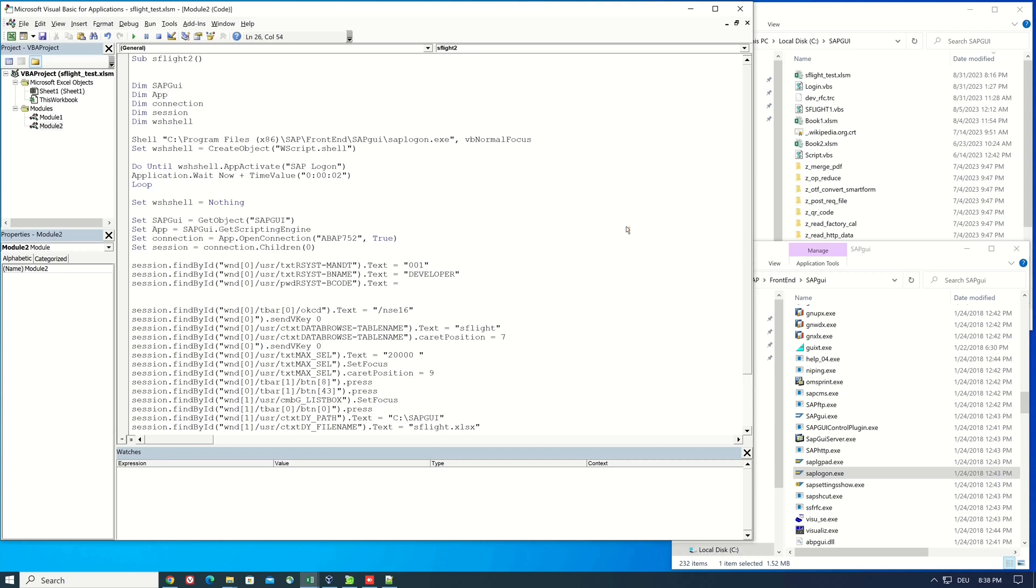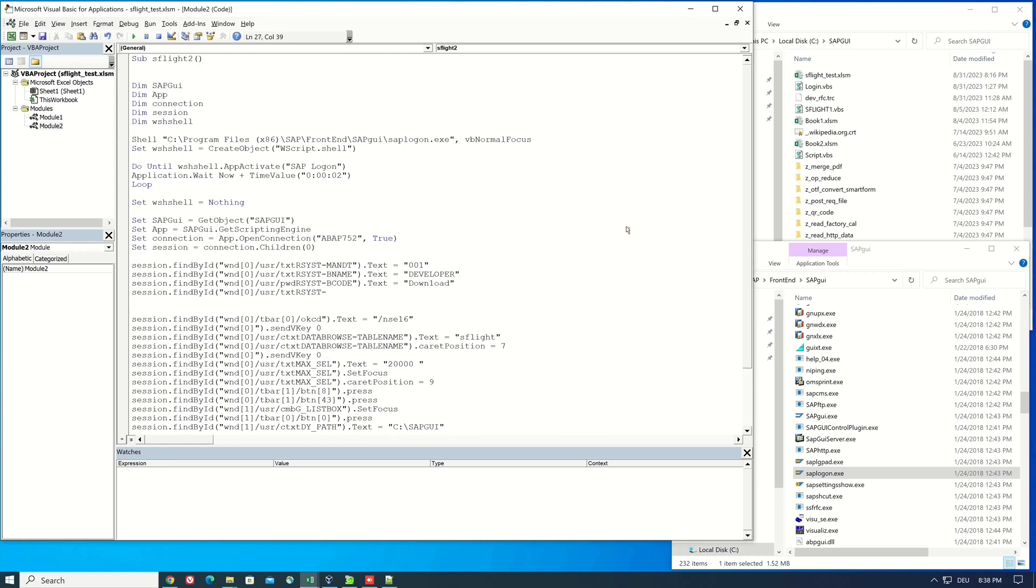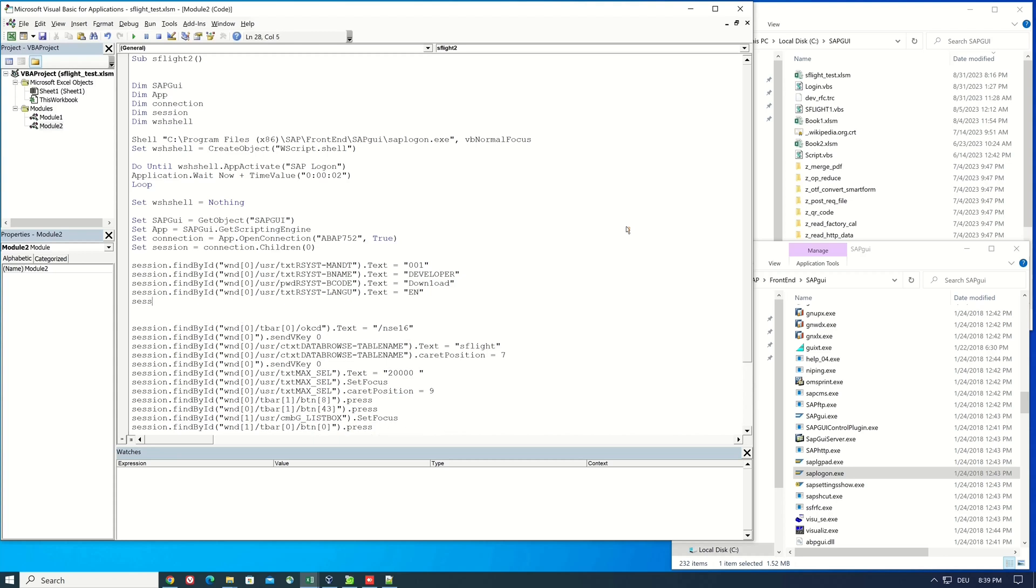Next the language. The text is EN. Then we have to simulate a pressed button, the button press. So I type here t bar zero ptn zero dot press.